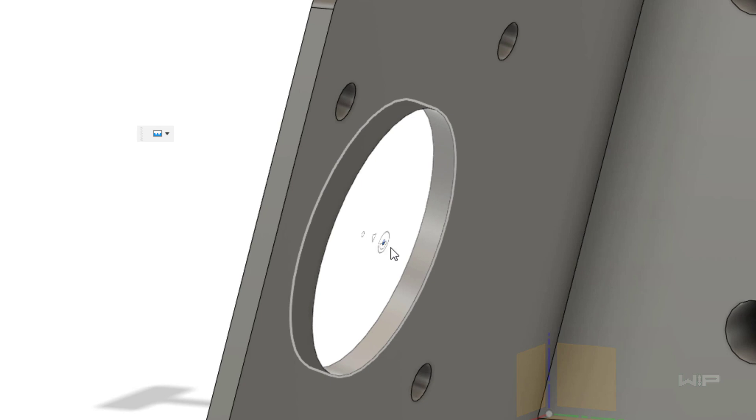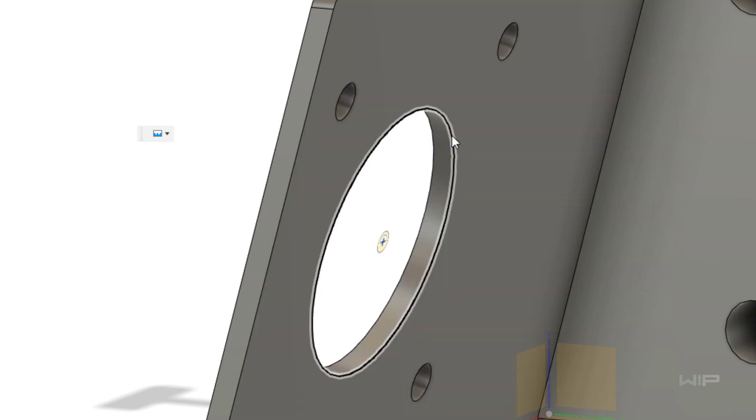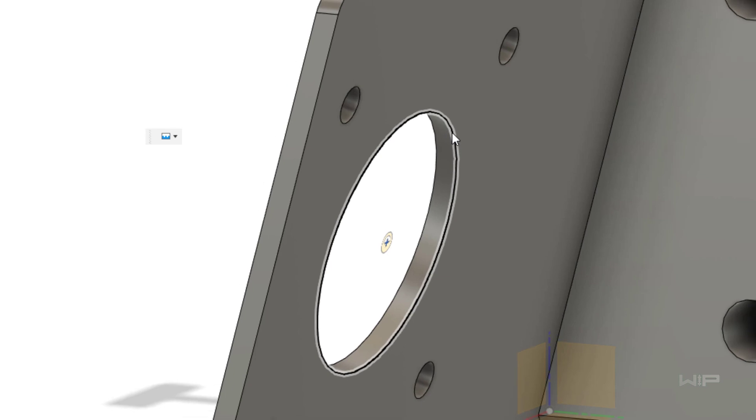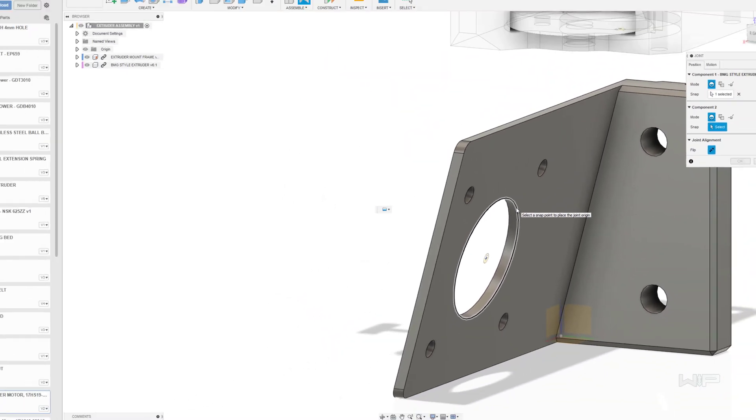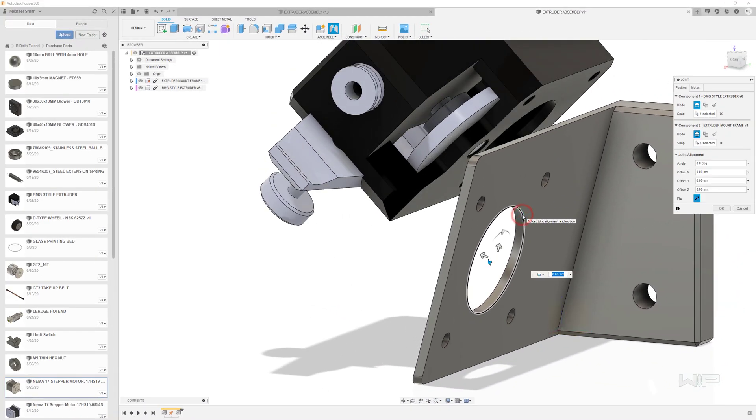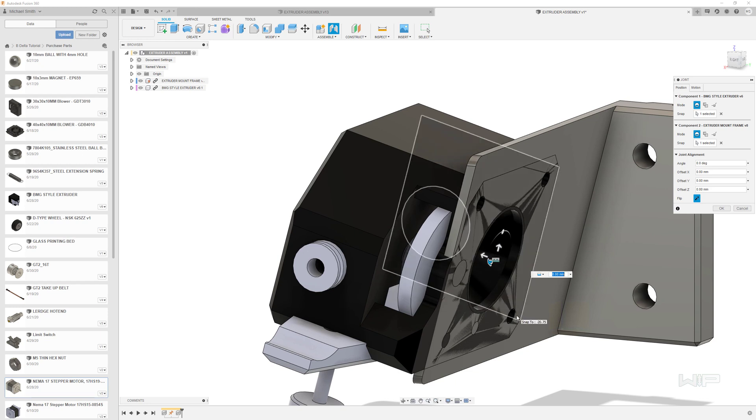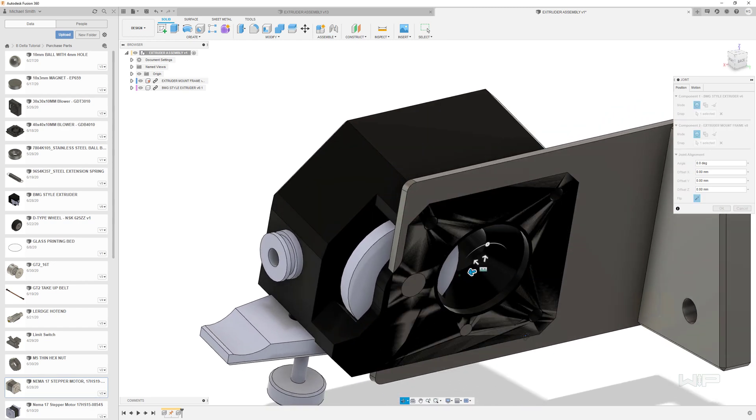So as you can see I can go to this front face, I can go to the back face or the midpoint of this circle. What I really want to do is just come right over here to this circle right there and click on the edge and just like that you can see that the extruder is now lining up based on what those indicators were showing us and it's locking these two parts together.